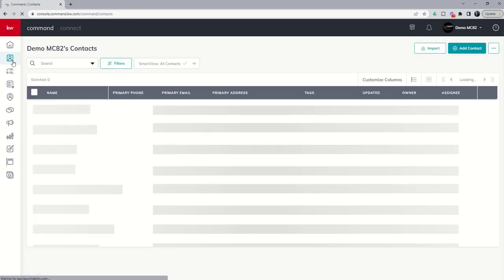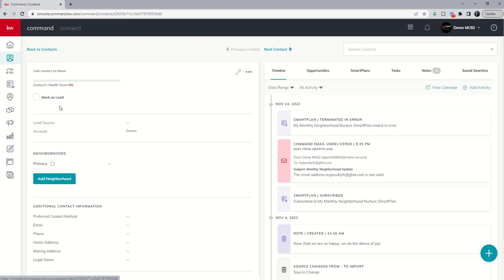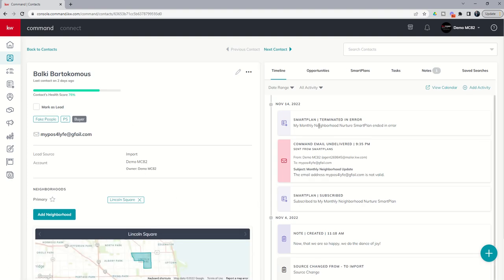So kind of a good best practice is when you're in your contact record, maybe making calls, updating notes, etc., always just kind of check your timeline activity and look for this red envelope. This basically means that an email you attempted to send out, whether it was an email campaign or a smart plan, failed. And it's typically because the email address was not valid.